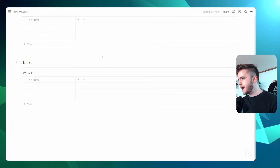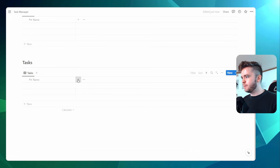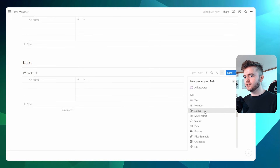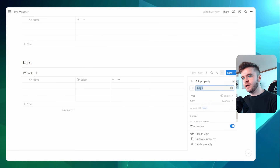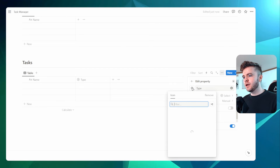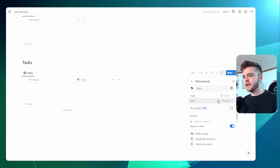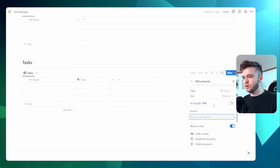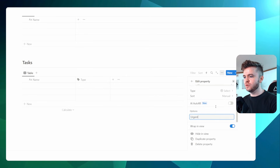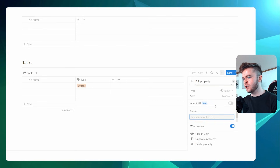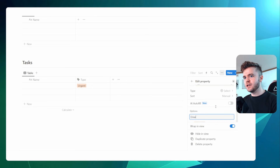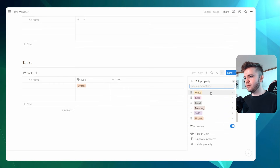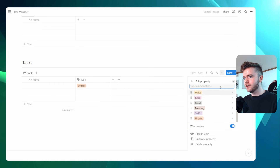We'll first start off by adding properties to the task database. We're going to click on 'Select' property, call this 'Type', and give it a tag icon. Now we can add in different types of tags to our tasks. Let's click into 'Add new option' and add in a few: urgent, to-do, meeting, email, read, and write. So now we have some tags for our tasks.